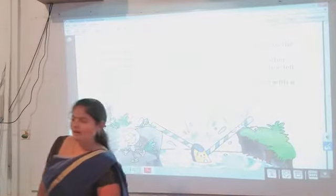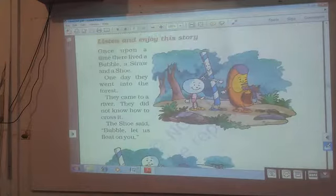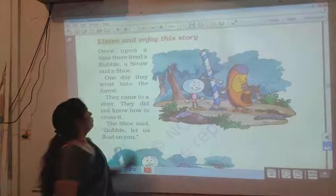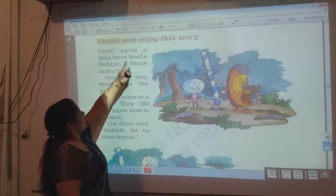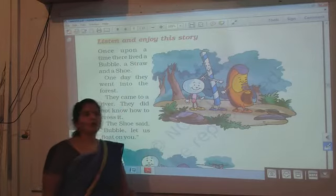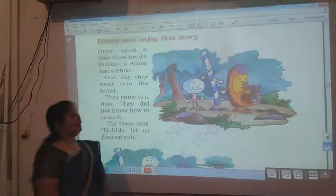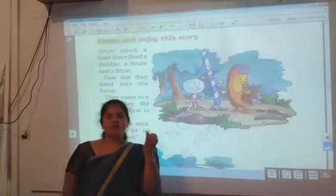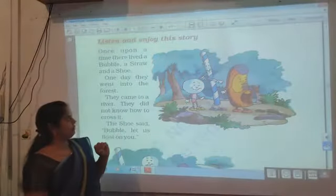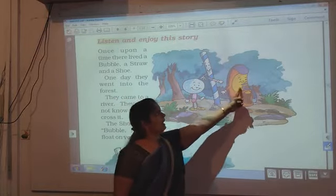Now I will teach you the lesson. Look here — what is given in this new lesson? Once upon a time there lived a bubble, a straw and a shoe. By reading this sentence, we learn there are three friends. Bubble, straw, and shoe — these are the names of the three friends. Look here: this is bubble, this is straw, and this is shoe.